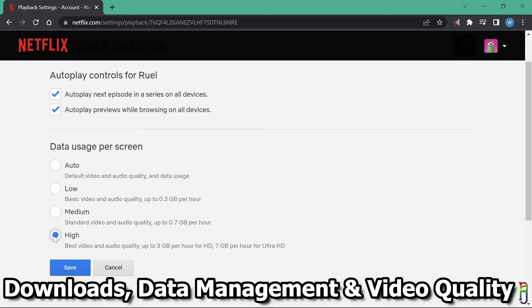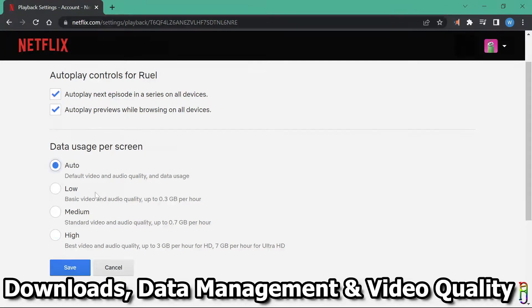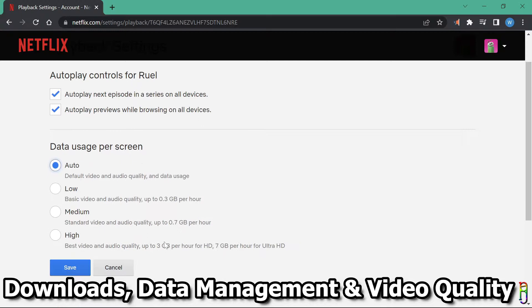Otherwise, if you have unlimited data, then choose high, and enjoy the Ultra HD video playback, but this will depend on your device as well, if it is capable to play Ultra HD. Personally, I just choose auto since there are five of us that can use Netflix simultaneously. So I let Netflix decide.